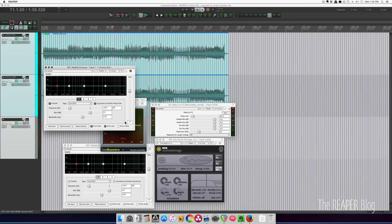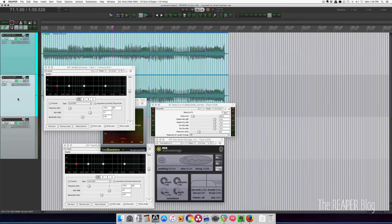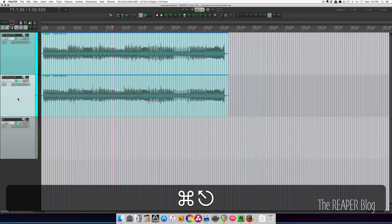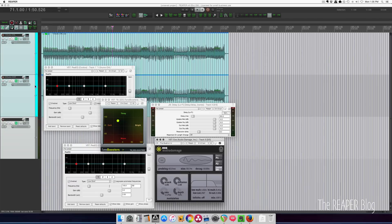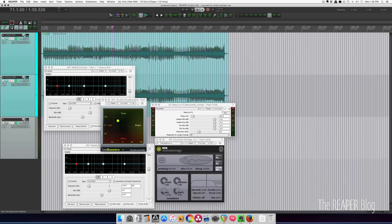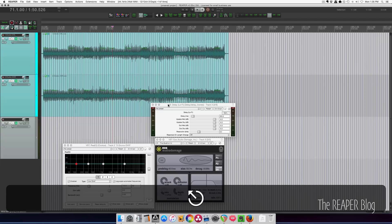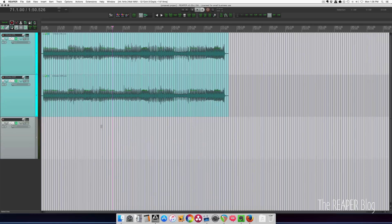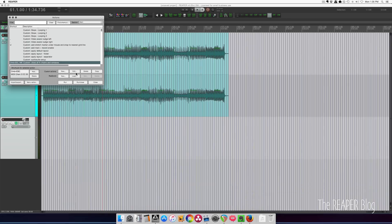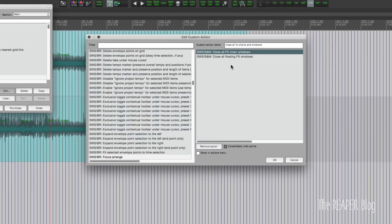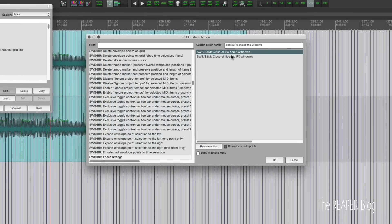Speaking of plug-in windows, the second action I want to show you will close all floating windows. You just click into the arrange view and then hit Command+Escape, and it closes all the effects windows. If you just press Escape, it's going to unselect the track and everything, but it doesn't change what windows are floating — you'd have to go one by one or load a screen set. But the custom action set up on Command+Escape will close all effects chains and windows. It's really simple: SWS S&M close all effects chain windows, and SWS S&M close all floating effects windows.